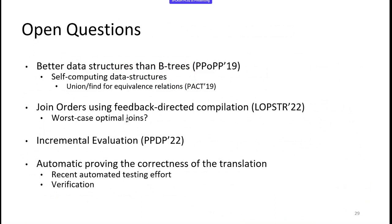The open questions on implementation include: more work on data structures to make evaluation even faster, including self-computing data structures — for example, using Find-Union to implement transitive closures, equivalence, and symmetry directly in the data structure. Other interesting directions include worst-case optimal join orders and incremental evaluation, where we don't want to recompute the whole static analysis but reuse previous results.